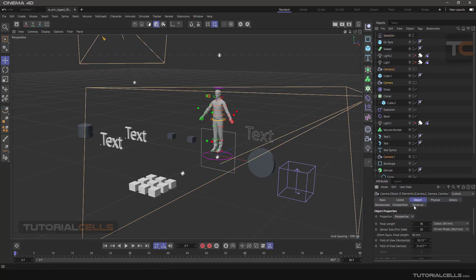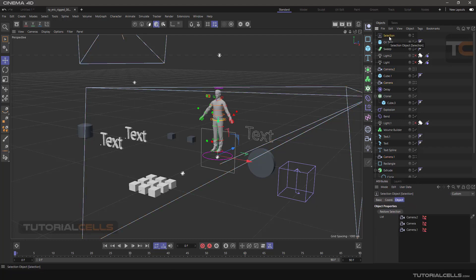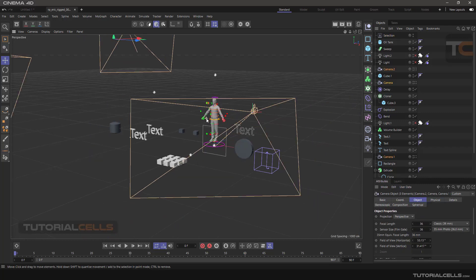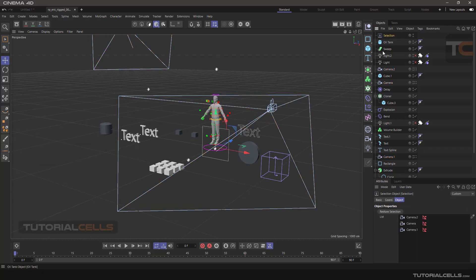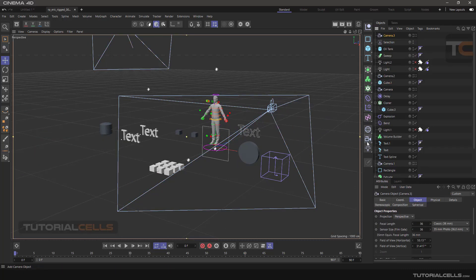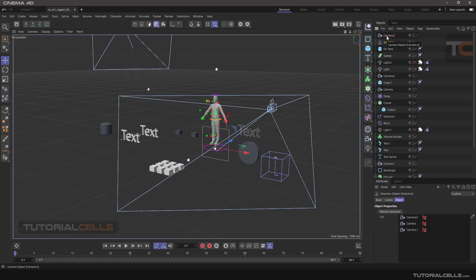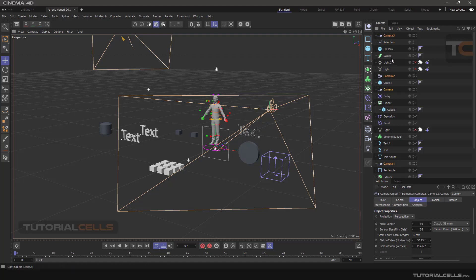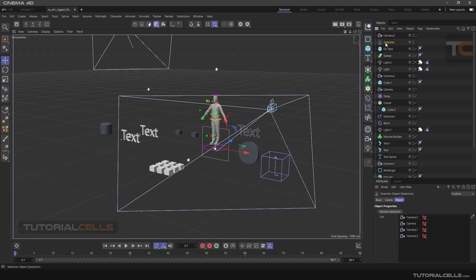When you want to select all your cameras, simply double-click on the selection object icon and all cameras will be selected in the scene. You can also click 'Restore Selection' to see your cameras. If you want to add a new camera, simply click and drag the new camera into the selection list.